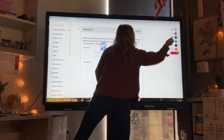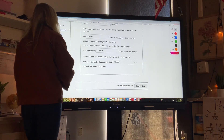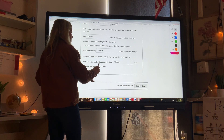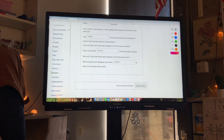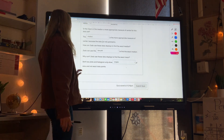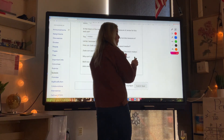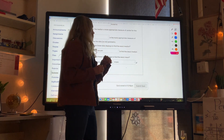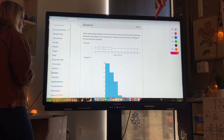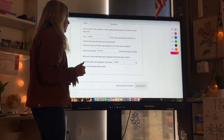Jada can't use the histogram to find the exact median because histograms don't have specific values. And why can't Jada use these data displays to find the exact mean? Both box plots and histograms only show ranges of data, not exact data points. Dot plots show specific values, but we cannot use a histogram or box plot to calculate the mean because we don't know all of the individual values. Thanks for watching the video.